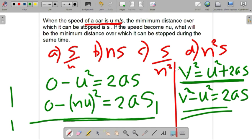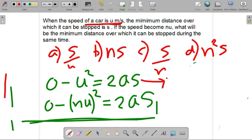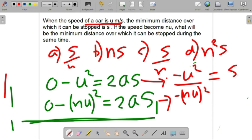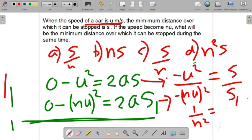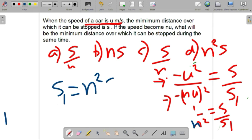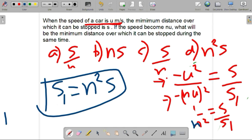We now have two equations. Dividing these two equations, we get: minus u² divided by minus (nu)² equals s divided by s1. The 2a cancels, so this becomes 1 divided by n² equals s divided by s1. From here, we can write s1 equals n² times s. So the distance travelled is n² multiplied by s. Option d is the correct answer.